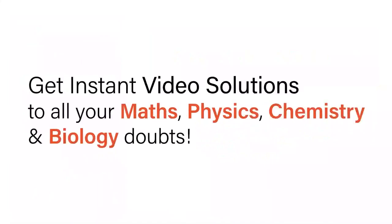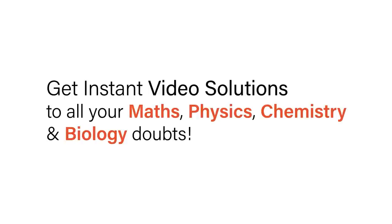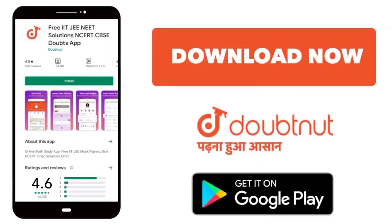With Doubtnet, get instant video solutions to all your maths, physics, chemistry, and biology doubts. Just click the image of the question, crop the question, and get instant video solution. Download Doubtnet app today. Hello everyone, the question that is given over here is: